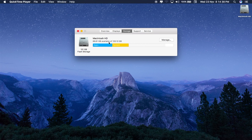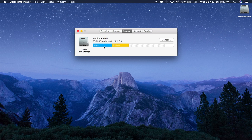Restart your Mac. Sometimes doing all this process could not clear purgable files — it's because of Time Machine backup.